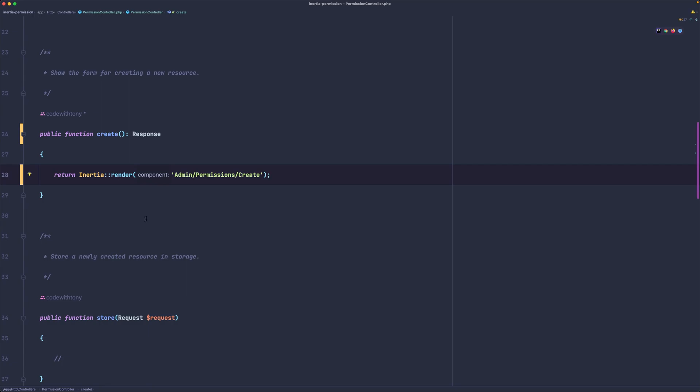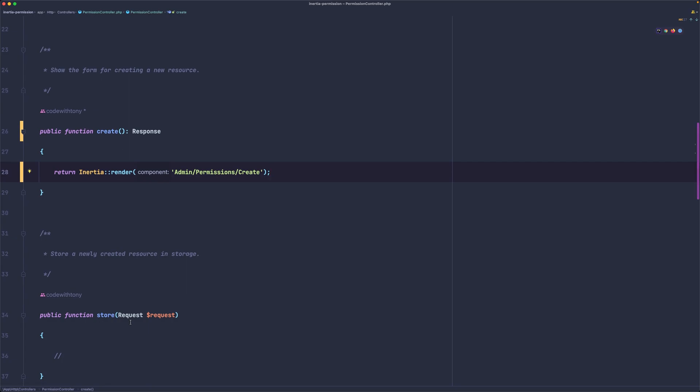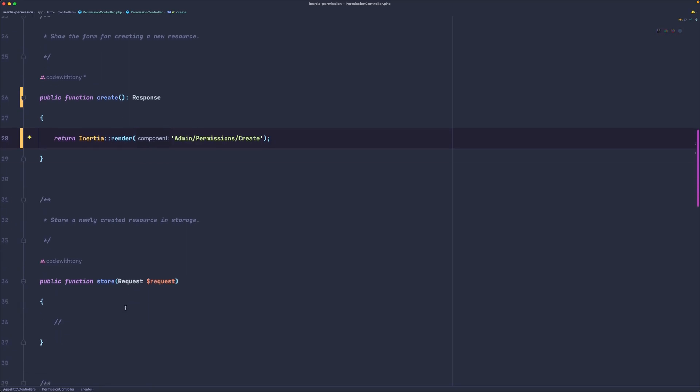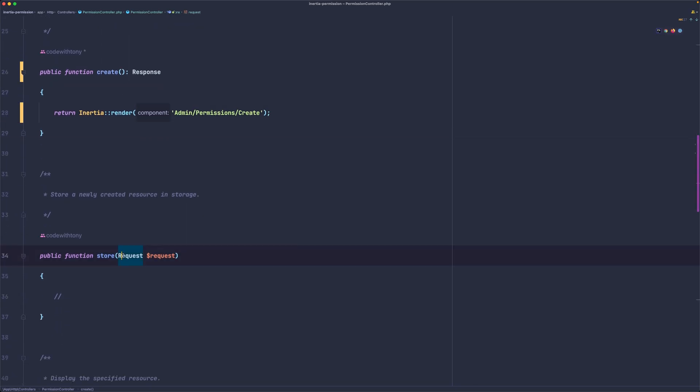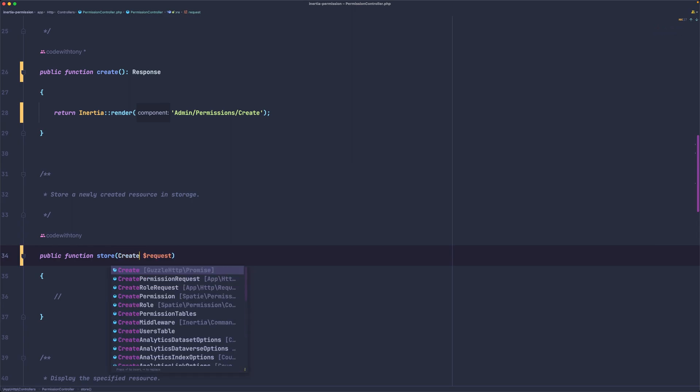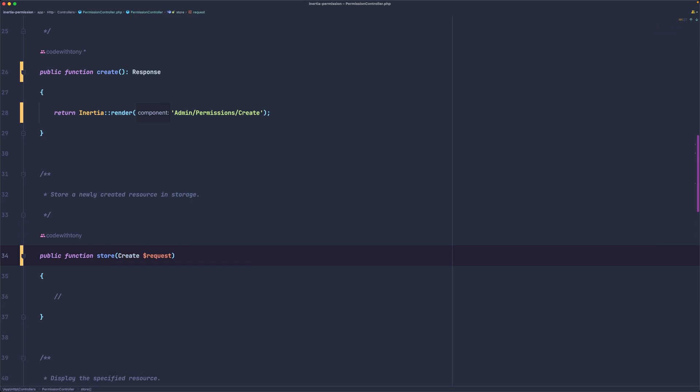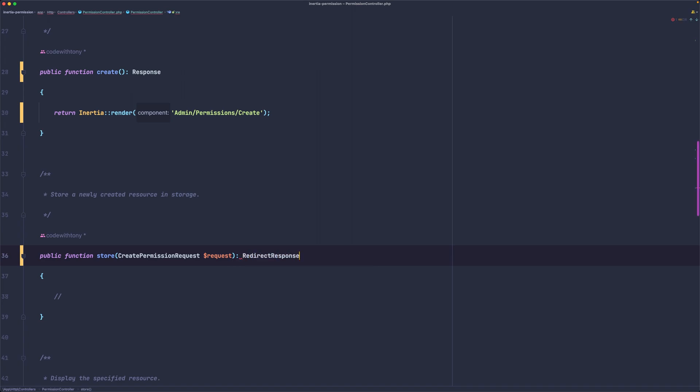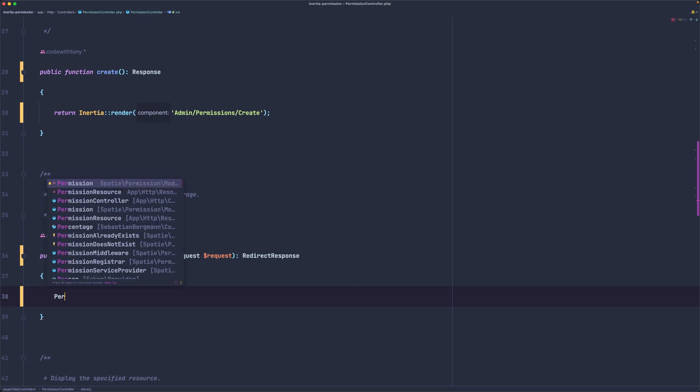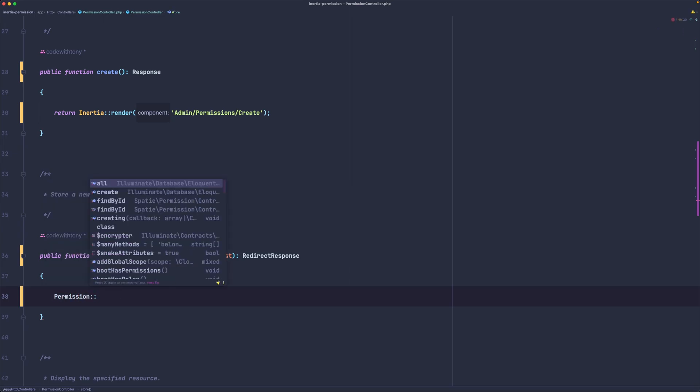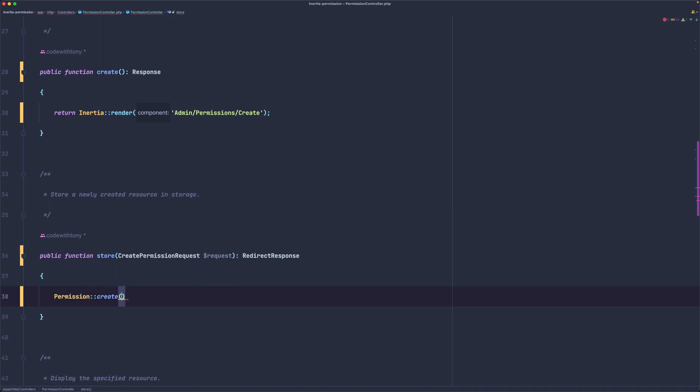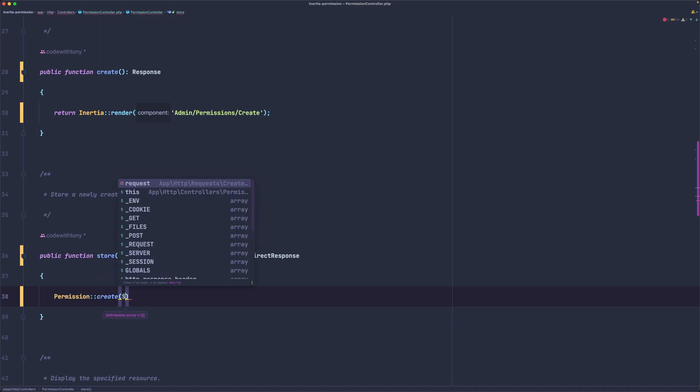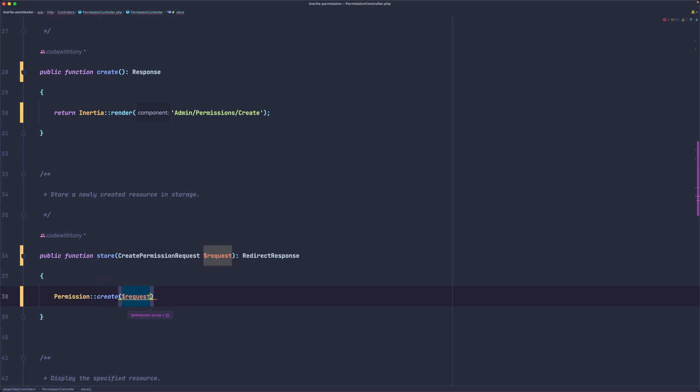On the store, let's update this to be CreatePermissionRequest. Response type is going to be, return type is going to be RedirectResponse. And here now let's say permission create, pass here the request validated.